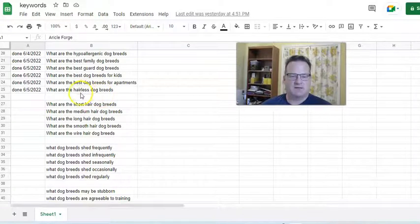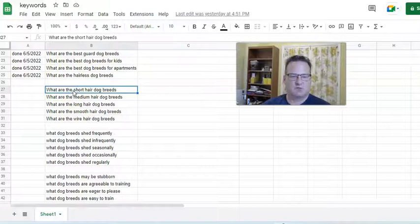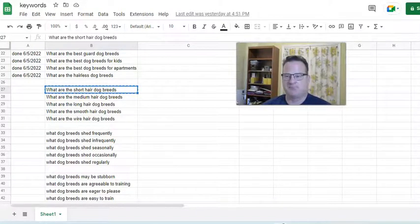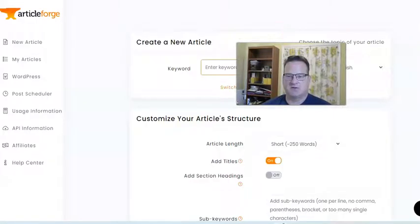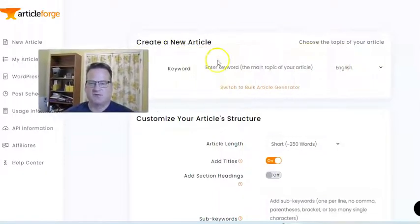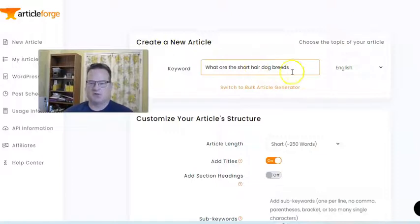So since I'm doing these, let's go ahead and make an article here. So what are short hair dog breeds? Let me take that keyword. We're back in ArticleForge. In the Create a New Article section, I'm going to paste that keyword here: what are the short hair dog breeds?